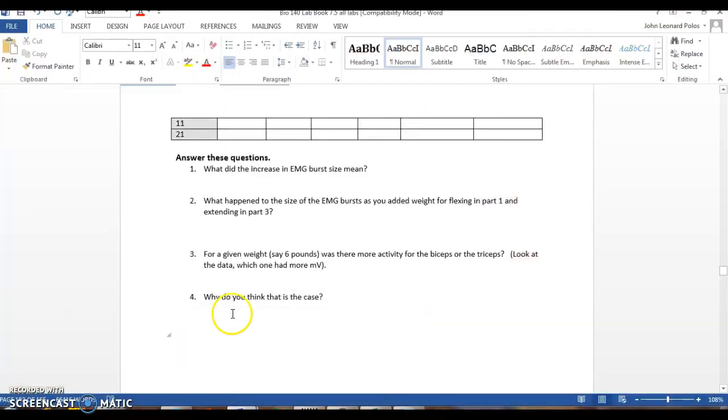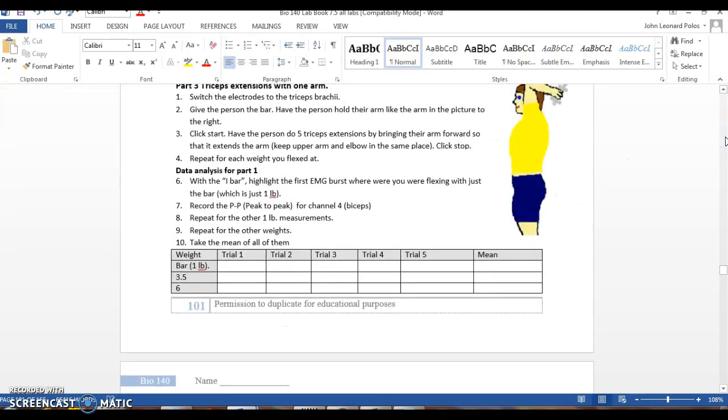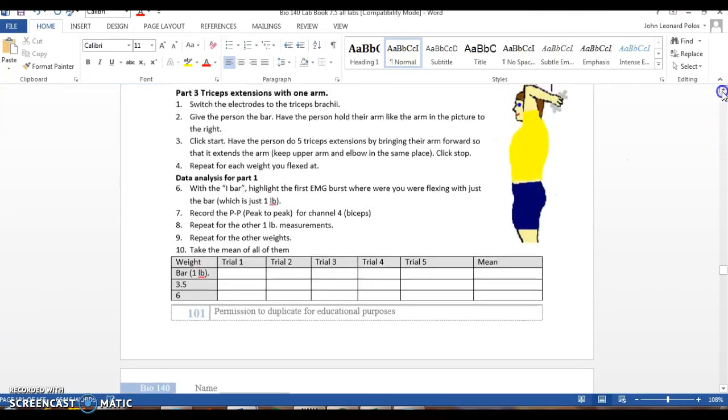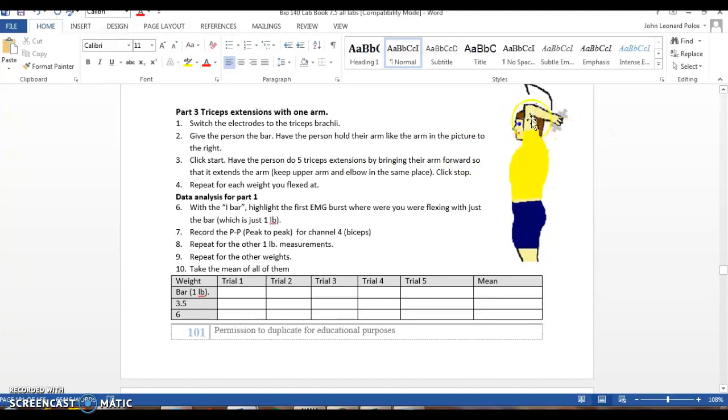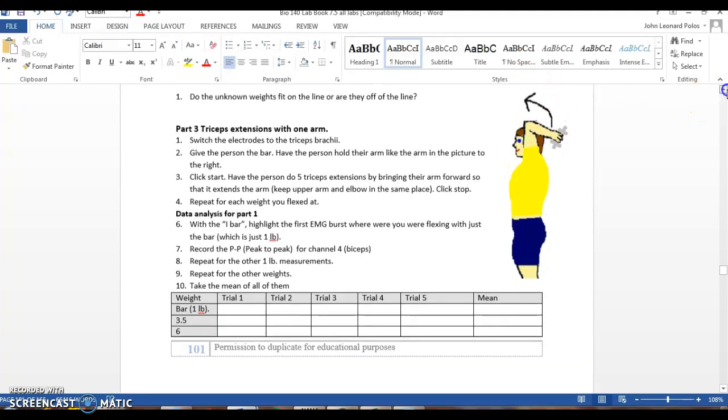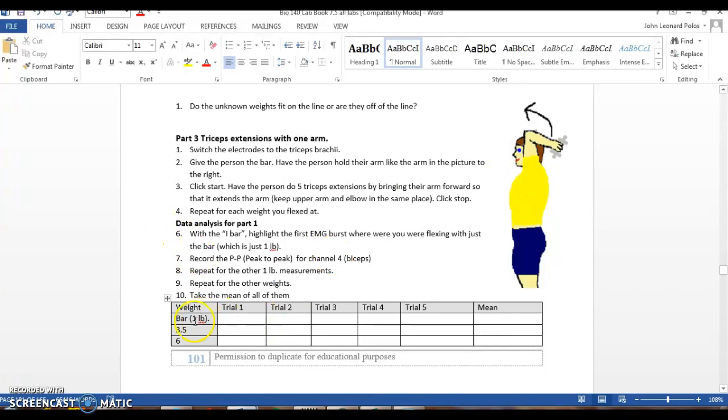So that is how you do part 2. For part 3, we're going to be doing tricep curls, or extensions. You're going to do one-handed extensions. Basically, it's like this, the extension you are moving upwards. If you use two hands, you're distributing the force between both muscles. So same thing, you're going to do trials for each muscle.